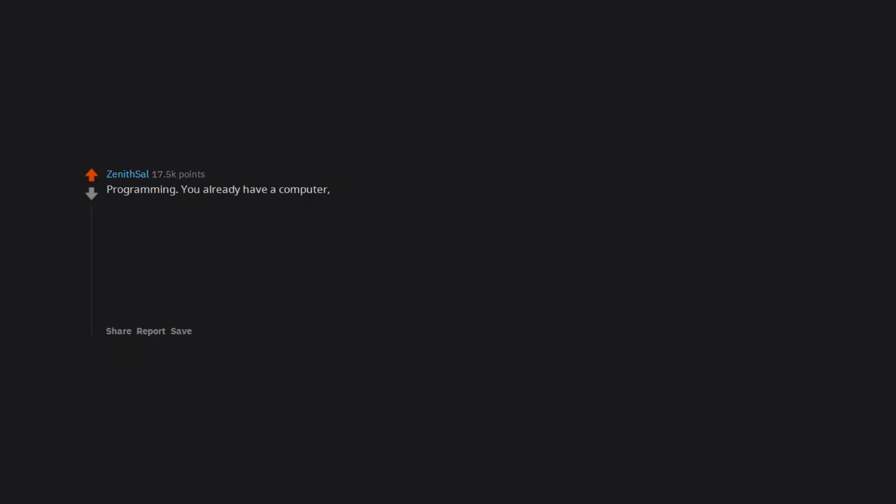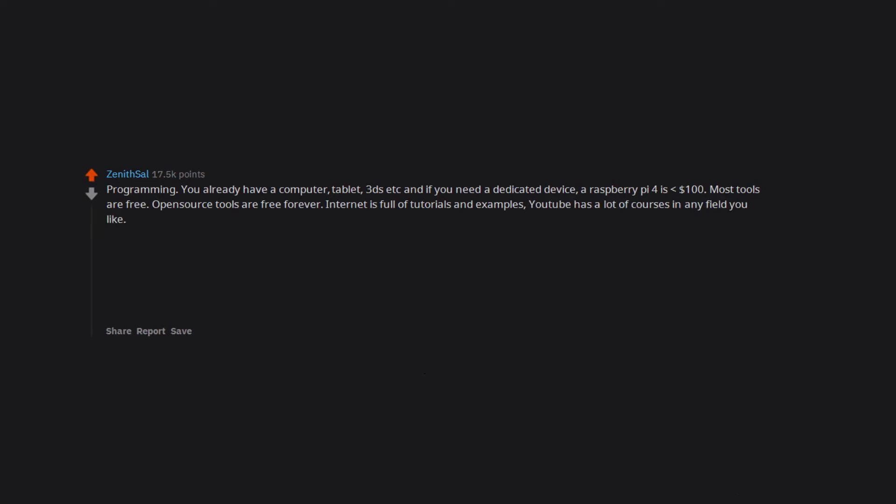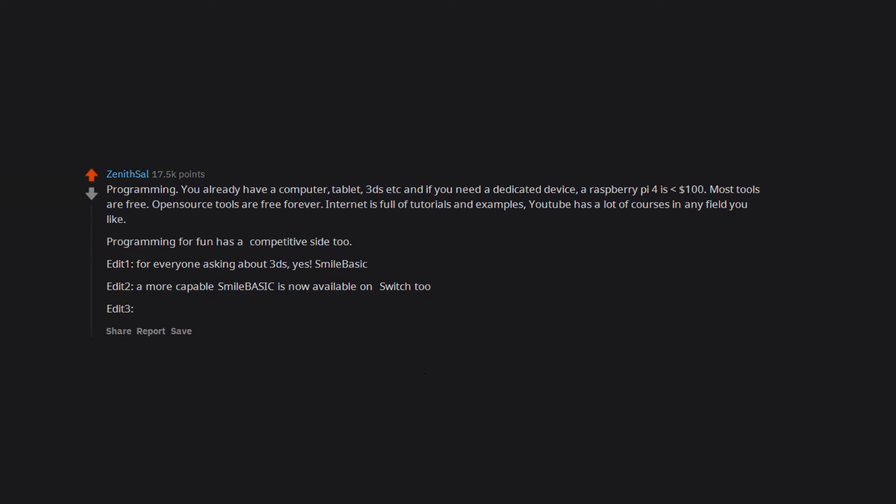Programming. You already have a computer, tablet, 3DS, etc. And if you need a dedicated device, a Raspberry Pi 4 is less than $100. Most tools are free. Open source tools are free forever. Internet is full of tutorials and examples. YouTube has a lot of courses in any field you like. Programming for fun has a competitive side too. Edit 1, for everyone asking about 3DS, yes, Smile Basic. Edit 2, a more capable Smile Basic is now available on Switch 2. Edit 3, gamified coding is a great way to practice and improve programming skills. Coding game is a great example of that.